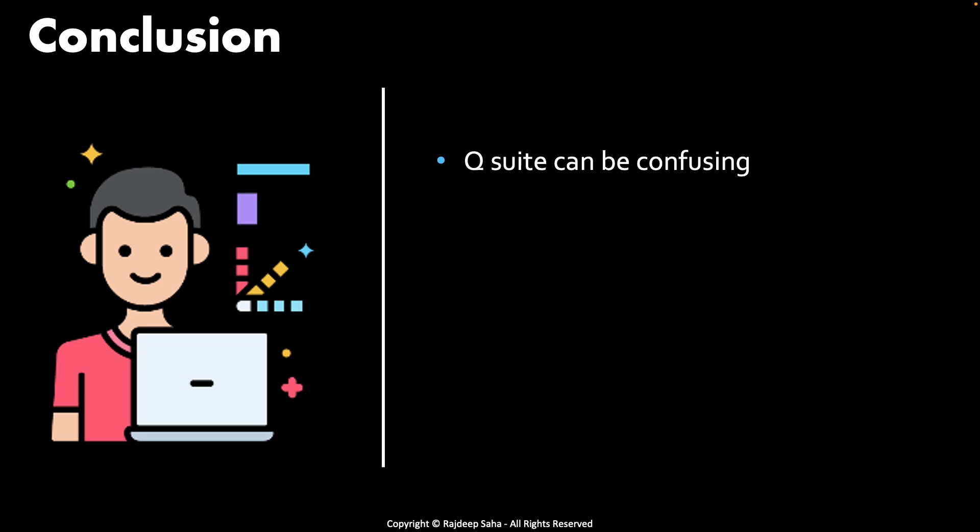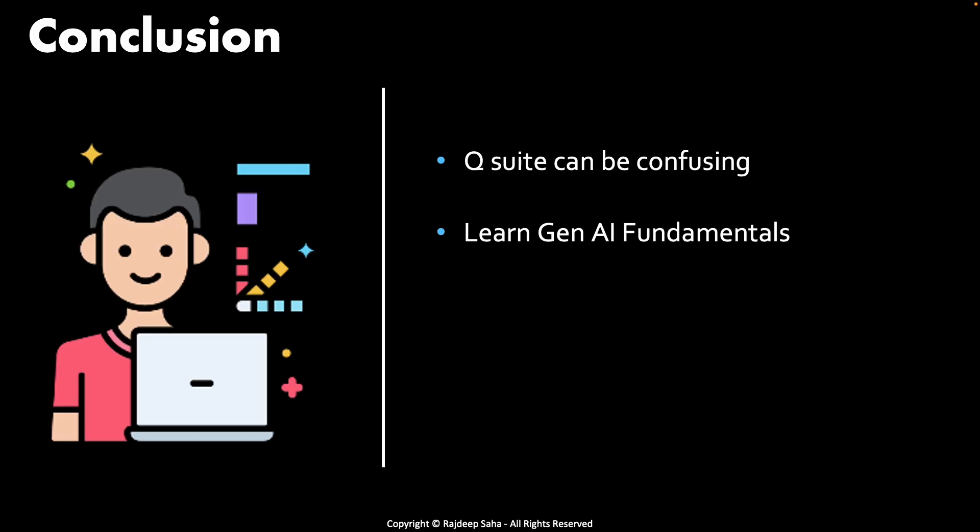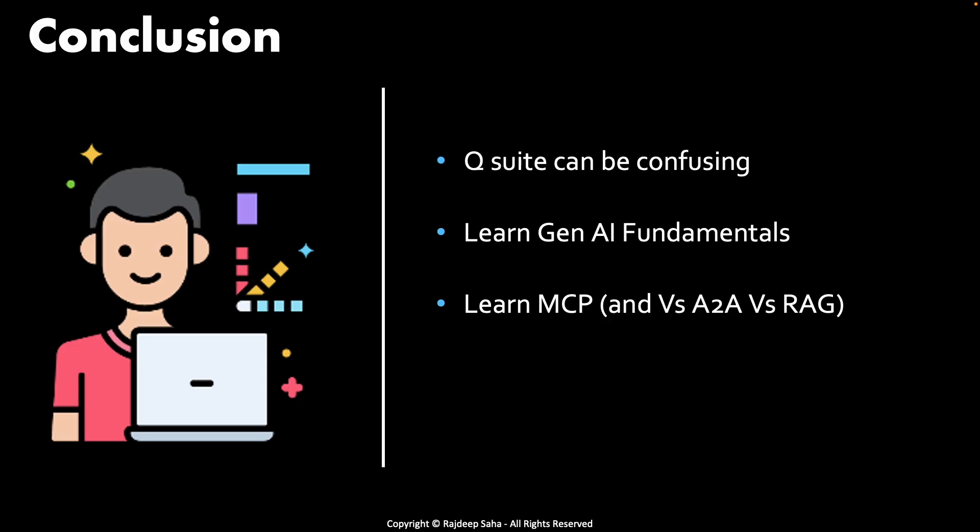For you guys and girls who want to get jobs or crack interviews, learn Gen AI fundamentals. For example, vector database, retrieval augmented generation, prompt engineering, what is the difference between prompt engineering, RAG, fine tuning, etc. And learn MCP. MCP is here to stay. And also learn how is MCP different than A2A versus retrieval augmented generation. I have a well received video on this. Please study it for your interviews. I'll give the link up top.